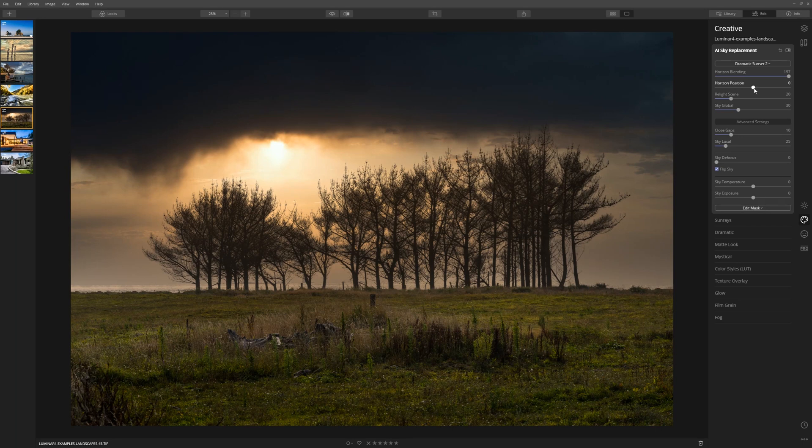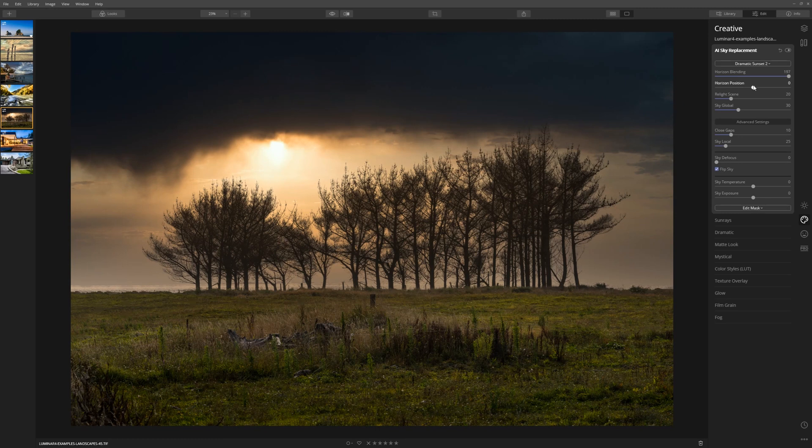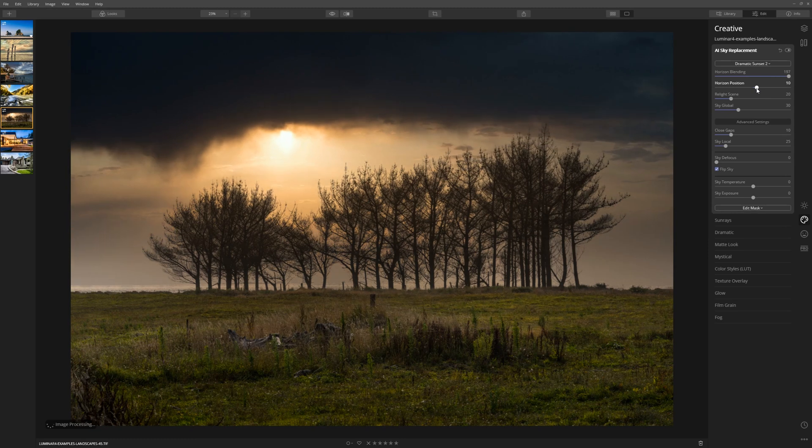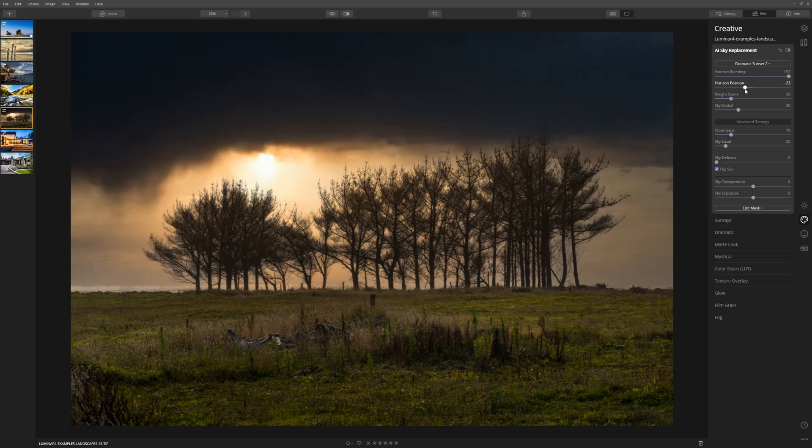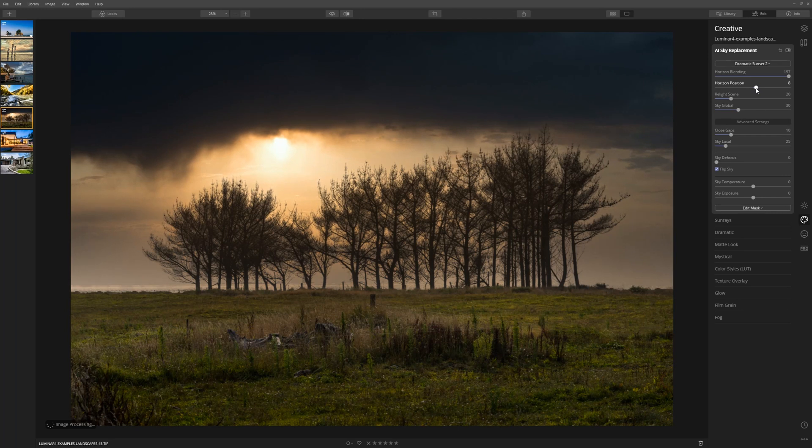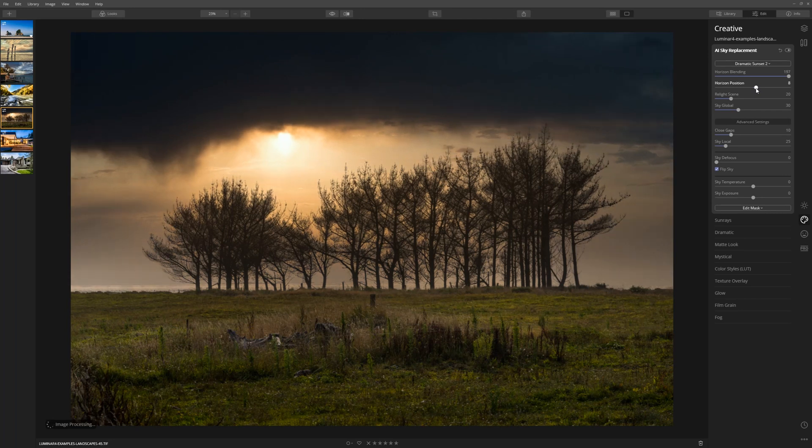When you first bring your sky into Luminar, the AI will actually figure out where the horizon line is and it generally does a pretty good job. If you want to override it, however, you can do that with the horizontal position slider. We can take that up or down to bring the sky further down. In this case I might just take it a little higher just so that it sits above the tree line.